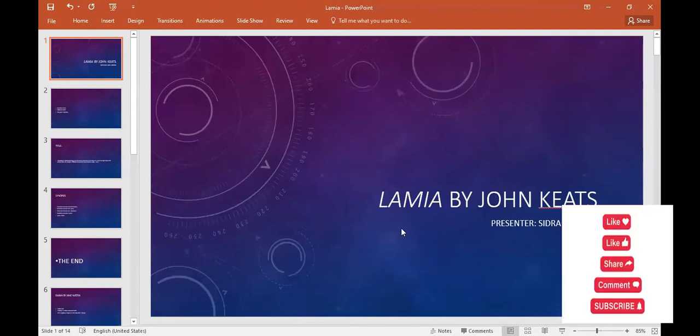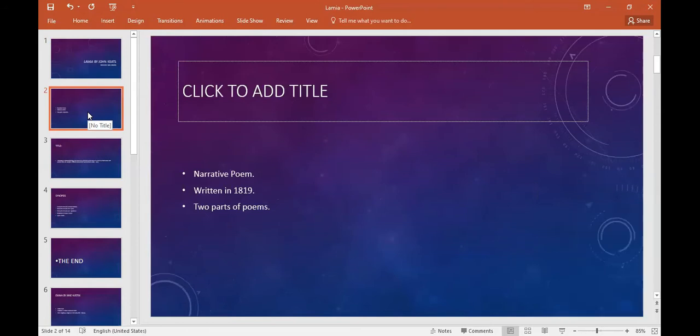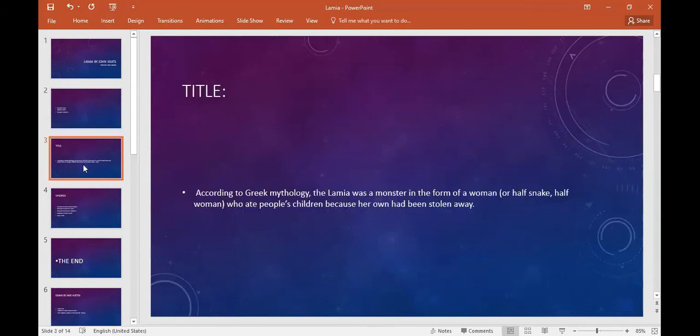John Keats's poem is Lamia, and this is a narrative poem that we already know about, a story-telling way. This poem has two parts. This poem's title is Lamia from Greek mythology.